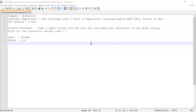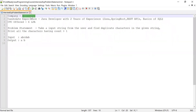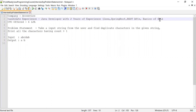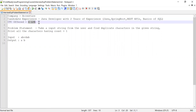Hey guys, welcome to Cloud Tech. In this video I'm going to solve a problem which was asked in Accenture. The candidate had two years of experience working as a Java developer, and apart from Java he had knowledge about Spring Boot, REST APIs, and a little about SQL used as a database. He solved the problem, was selected, and was offered a CTC of 6 LPA, that is 6 lakhs per annum.